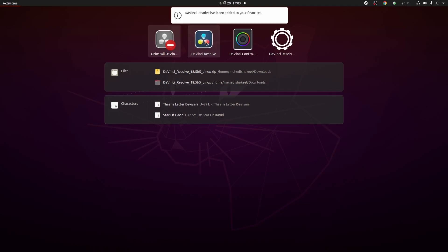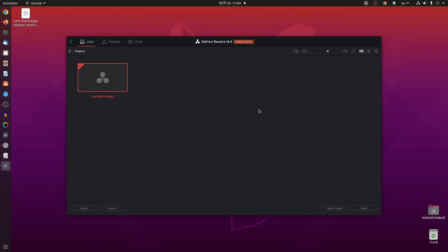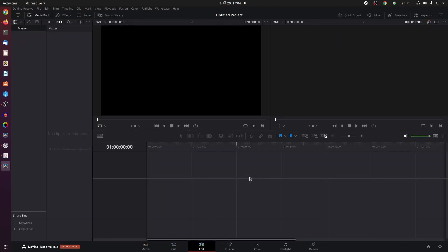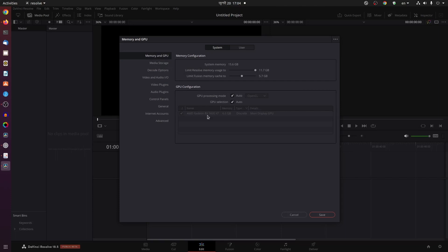Click on 'Show Applications' and search for DaVinci Resolve — here you can see the DaVinci Resolve icon. You can add it to your favorites dock. Click on the icon to open it. If DaVinci Resolve doesn't start and gives you an error, click 'Force Quit' and it will automatically start. To verify your GPU is detected, go to DaVinci Resolve Preferences, then click on Memory and GPU — here you can see it detects my GPU because I installed the graphics driver and OpenCL.